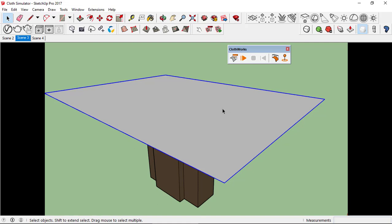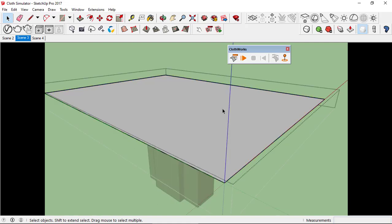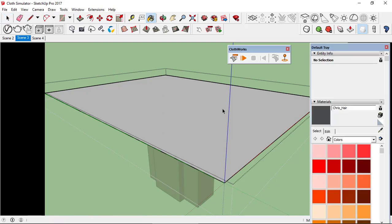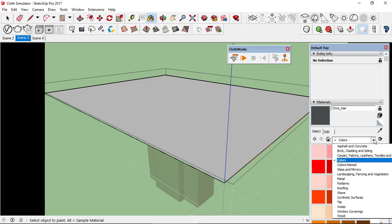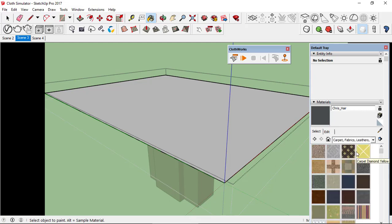Double-click because this is a group and press B for paint bucket. In the materials tray let's select a fabrics or textile material.